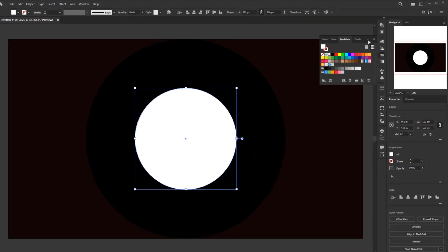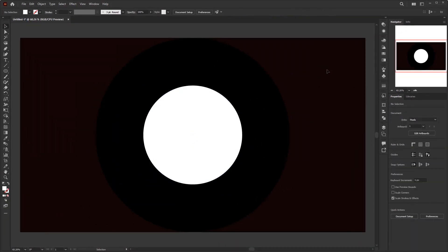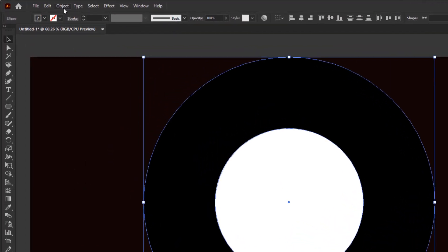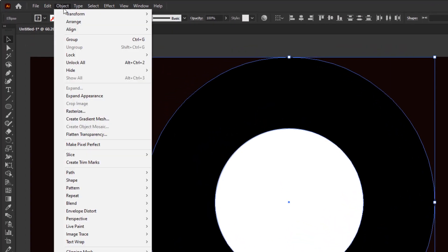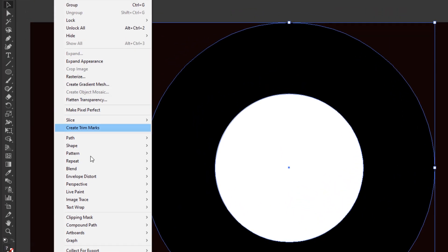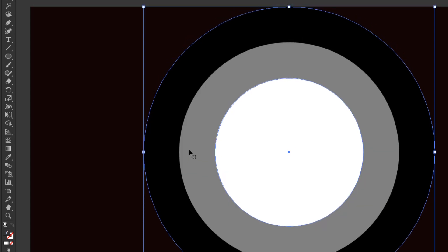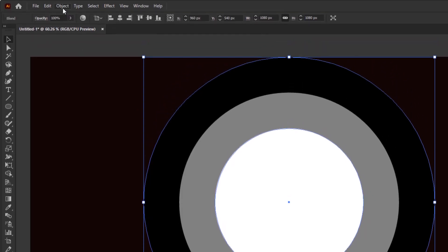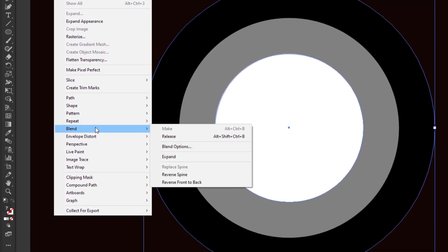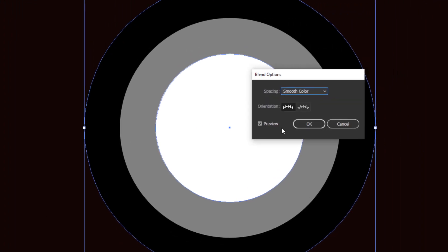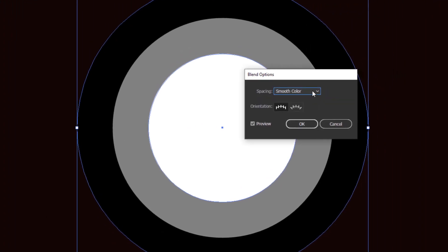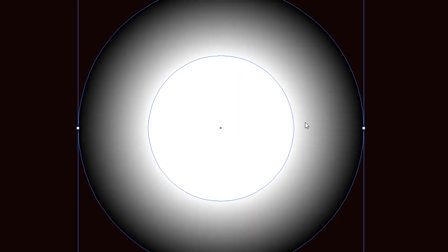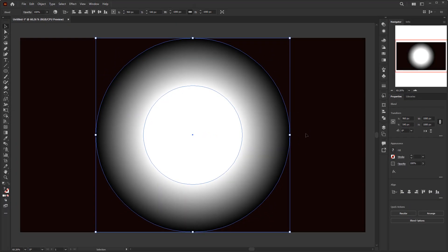From these 2 circles, we will create solar light. First, select these 2 circles. Then go to the object menu, Blend, and click make. After that, back to the object menu, Blend, and blend options. Change smooth color to specified distance. And to make the transition from black to white smoother, just change the value to 2 pixels. Click OK. I think this is pretty smooth.